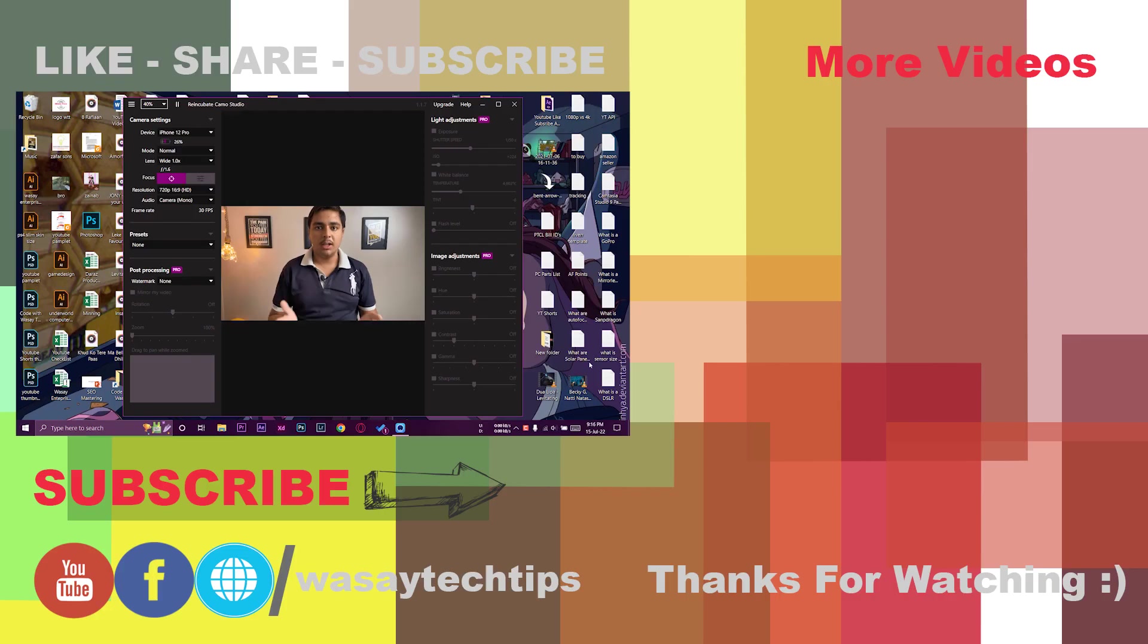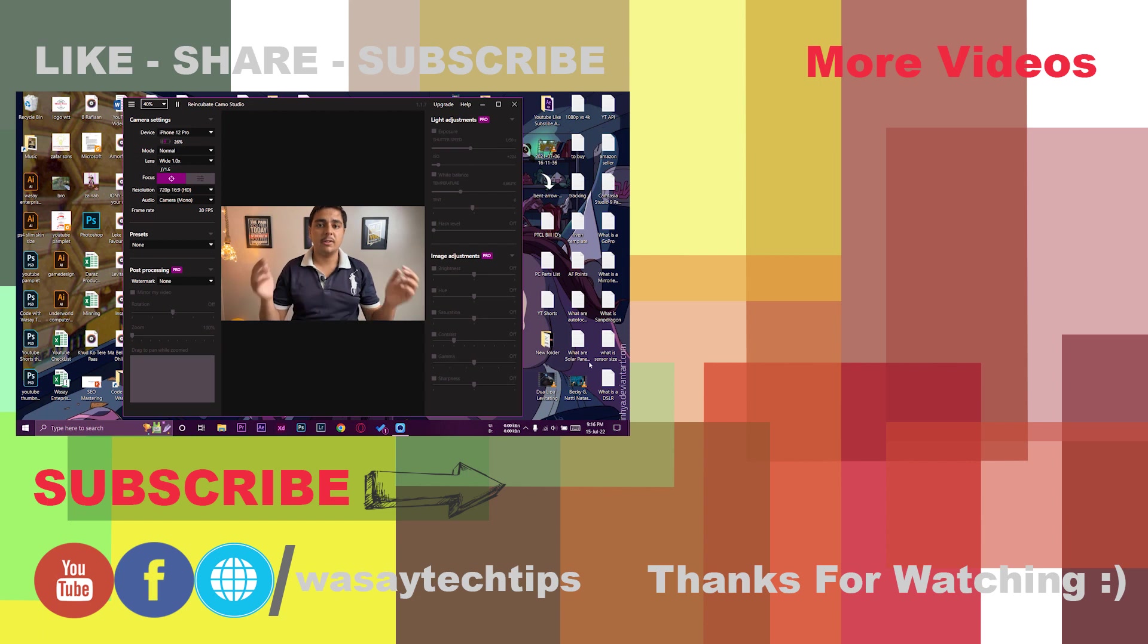So guys, if you like this video, like, share, subscribe. If you have any questions, write them in the comment section below. Other than that, thank you for watching and stay safe.